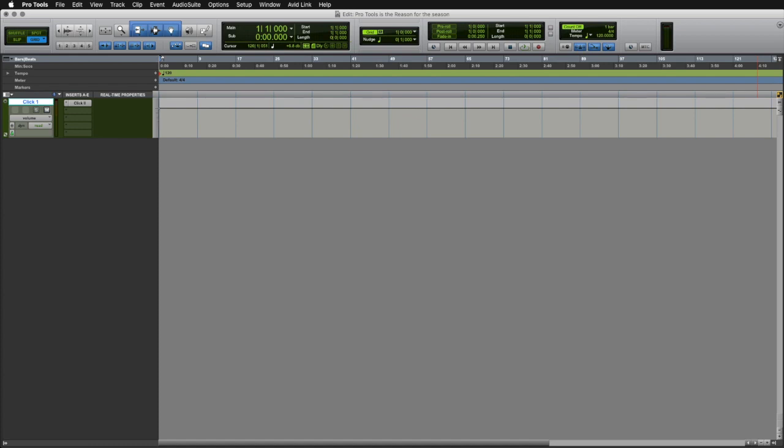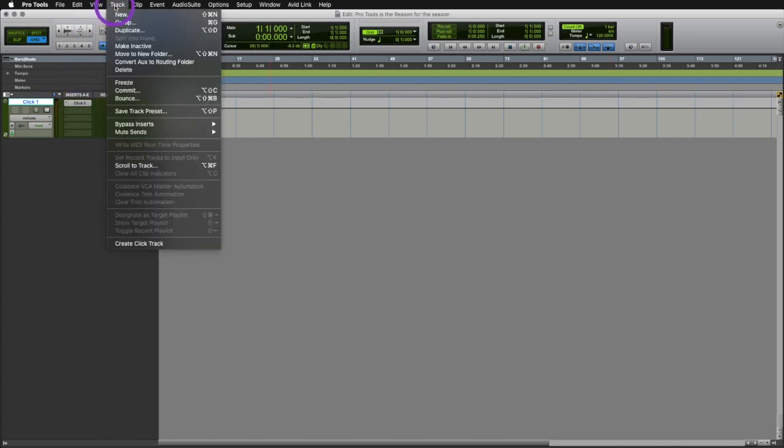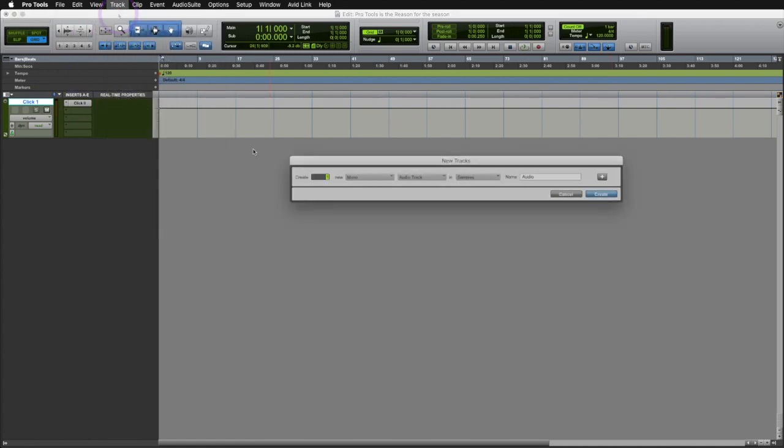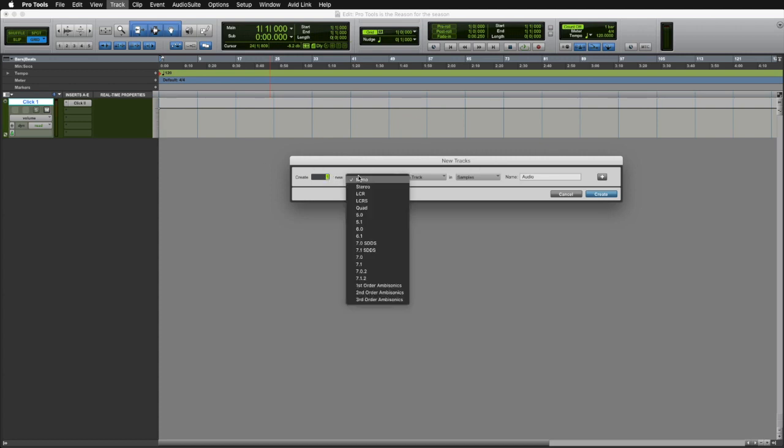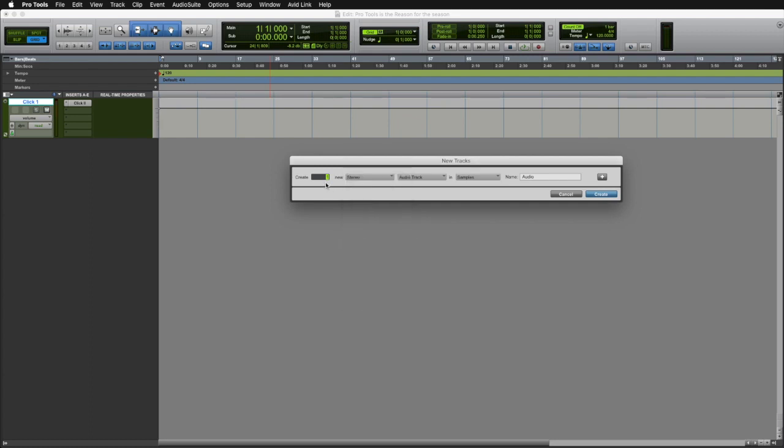We'll first need to insert a brand new instrument track in our session. To do this, simply navigate to the track menu, click new, and the new tracks dialog window will appear. Here, you'll simply tell it how many tracks and what type you'll need. In this case, we'll just go ahead and insert one stereo instrument track.